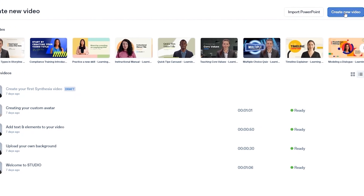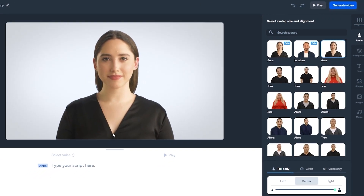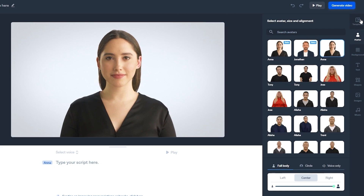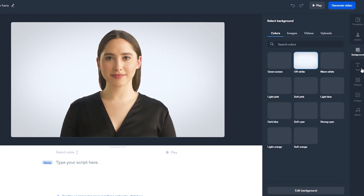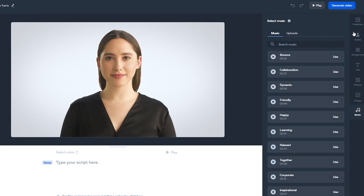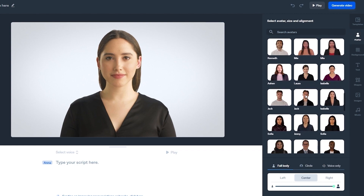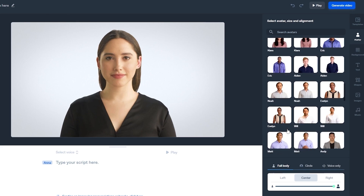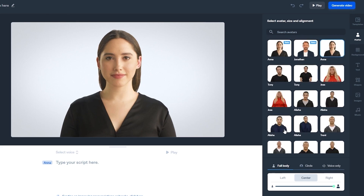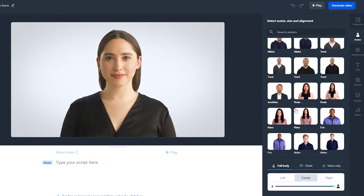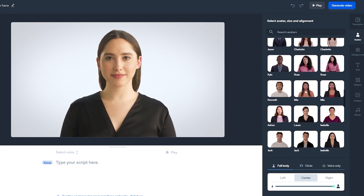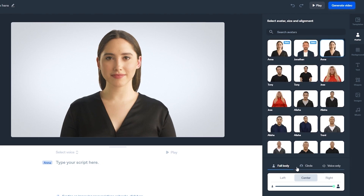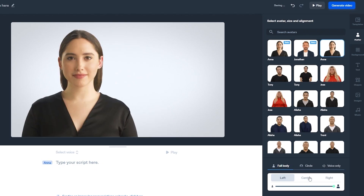To create a new video, click on 'Create New Video' and it opens up the editor. On the right-hand side we have avatars, templates, backgrounds, text, shapes, images, and music — whatever we want. On the left side you have slides and scenes so you can create different scenes. You can choose which avatar you want.